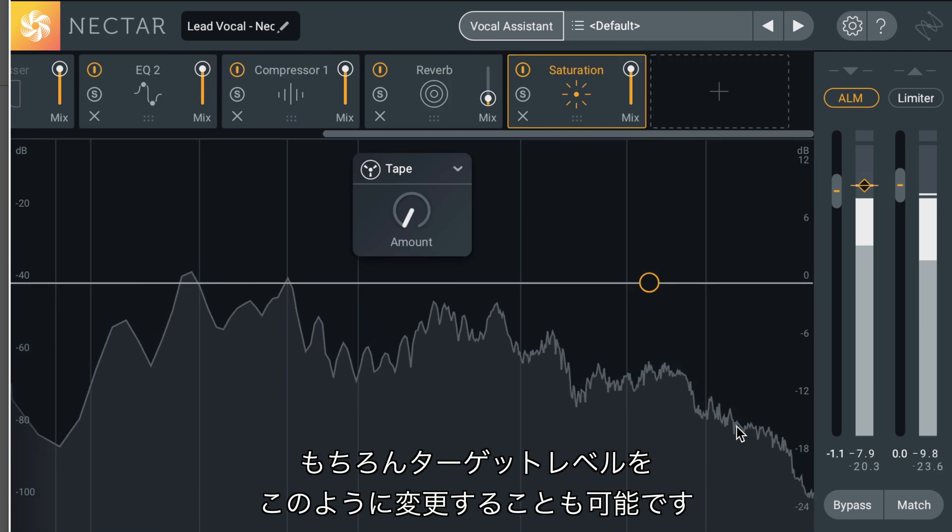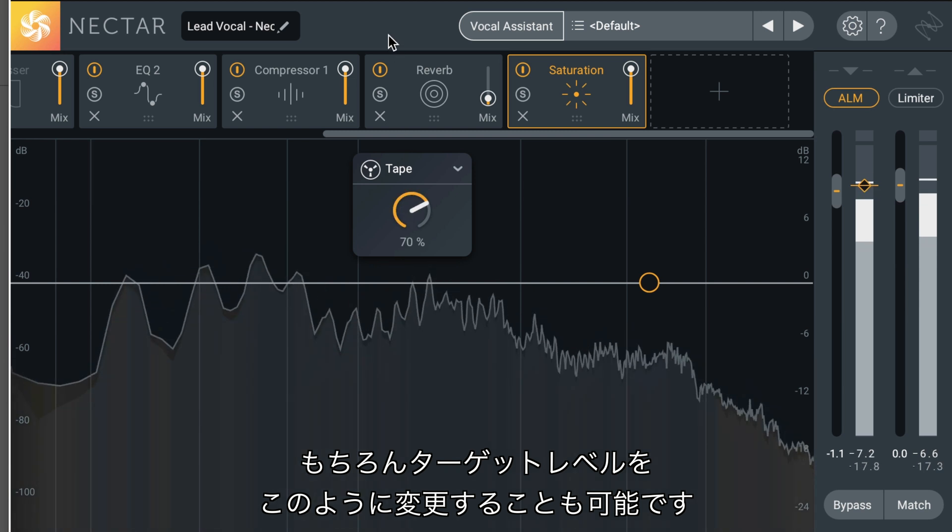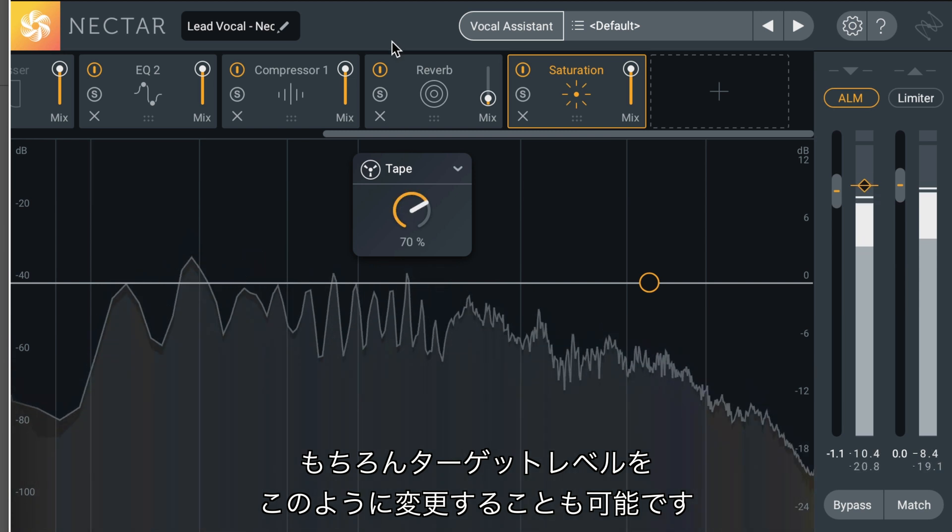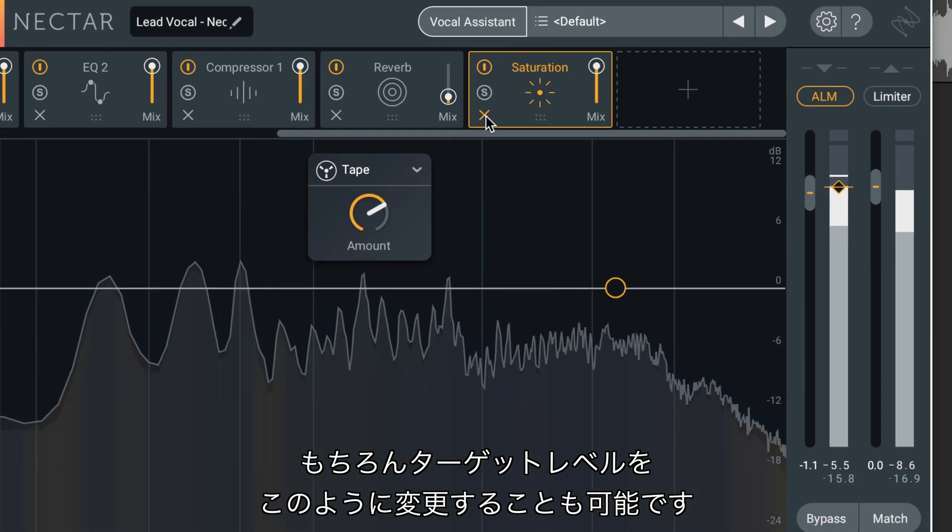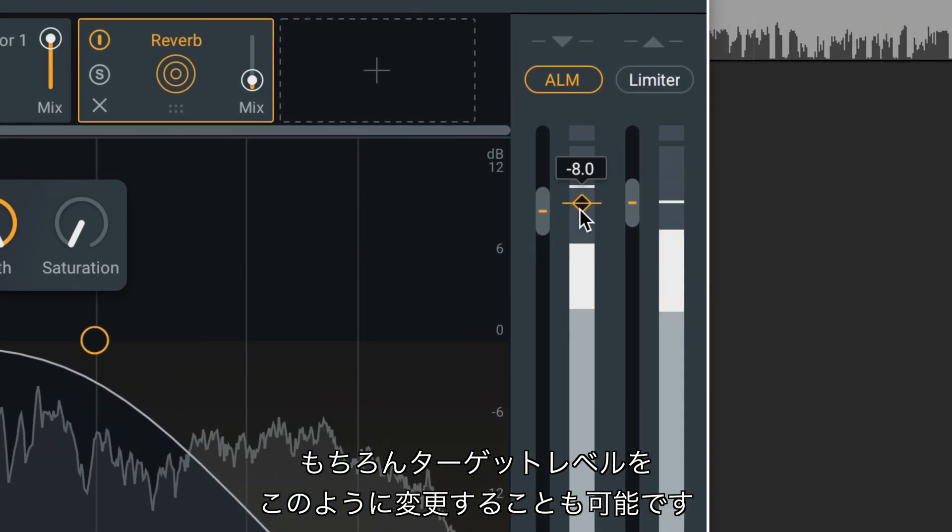Of course, you can change the default target of the Auto Level Mode by moving its position like this.